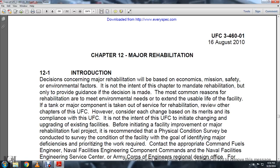Decisions concerning major rehabilitation will be based on economic, safety, and environmental factors. It is the intent of this chapter to provide guidance on the decision, not to mandate rehabilitation. The most common reason for rehabilitation is to meet environmental needs, extend the usable life of the facility, and address major component issues. Each change should be considered based on its merits and compliance with the UFC.